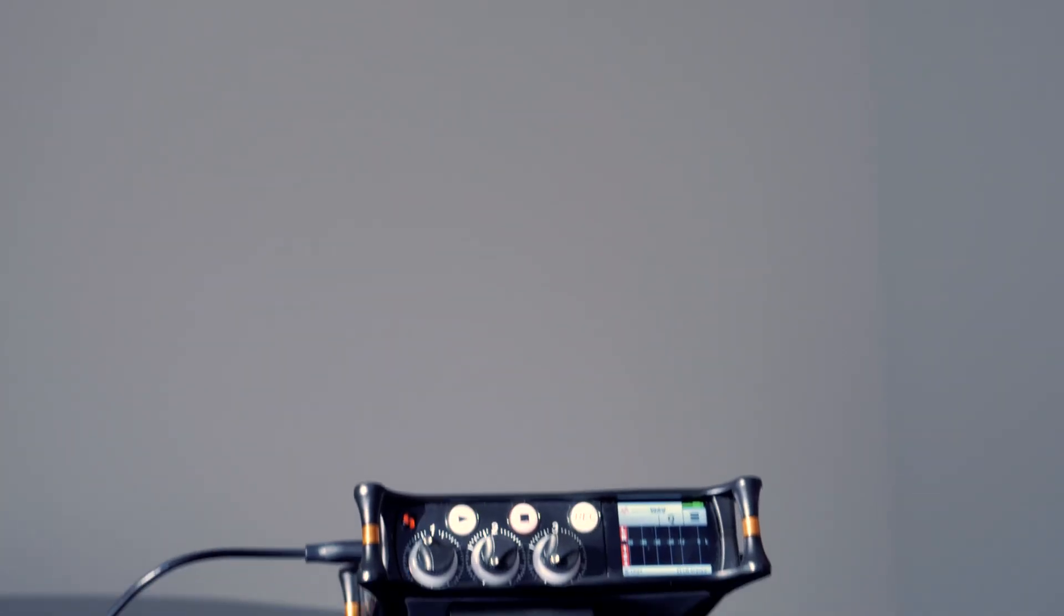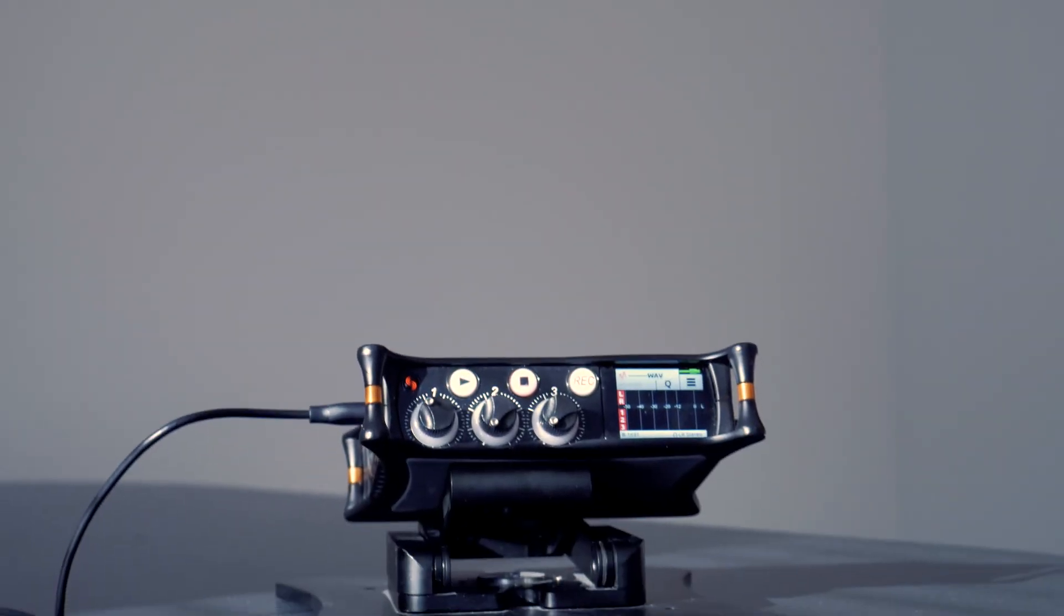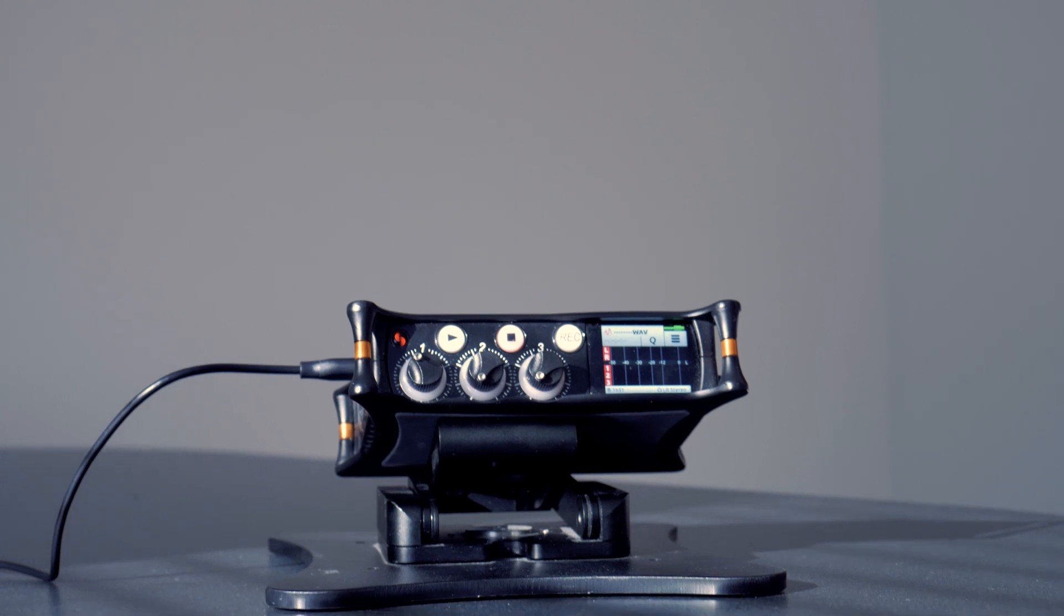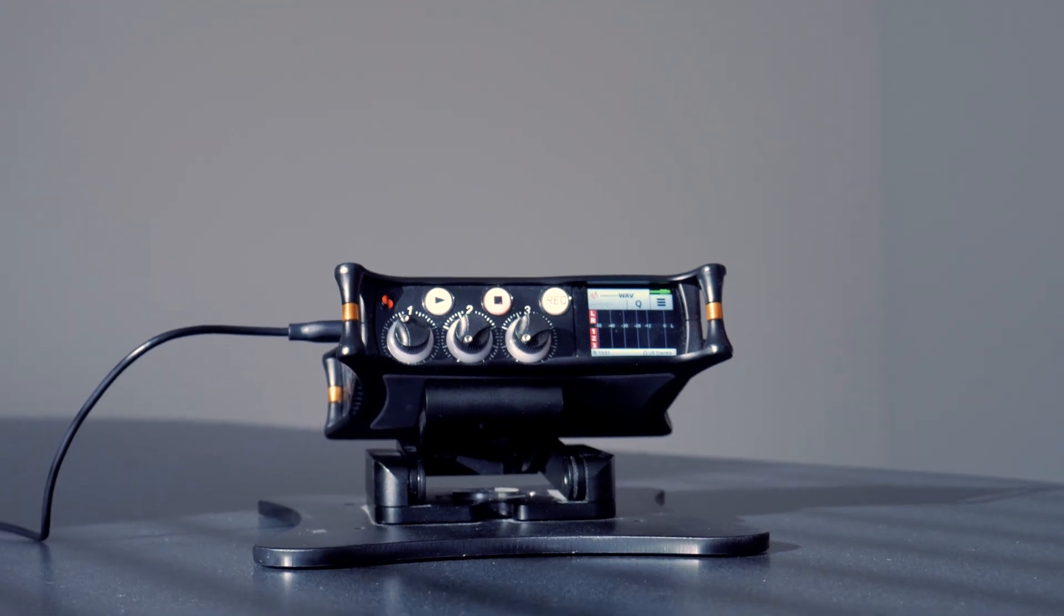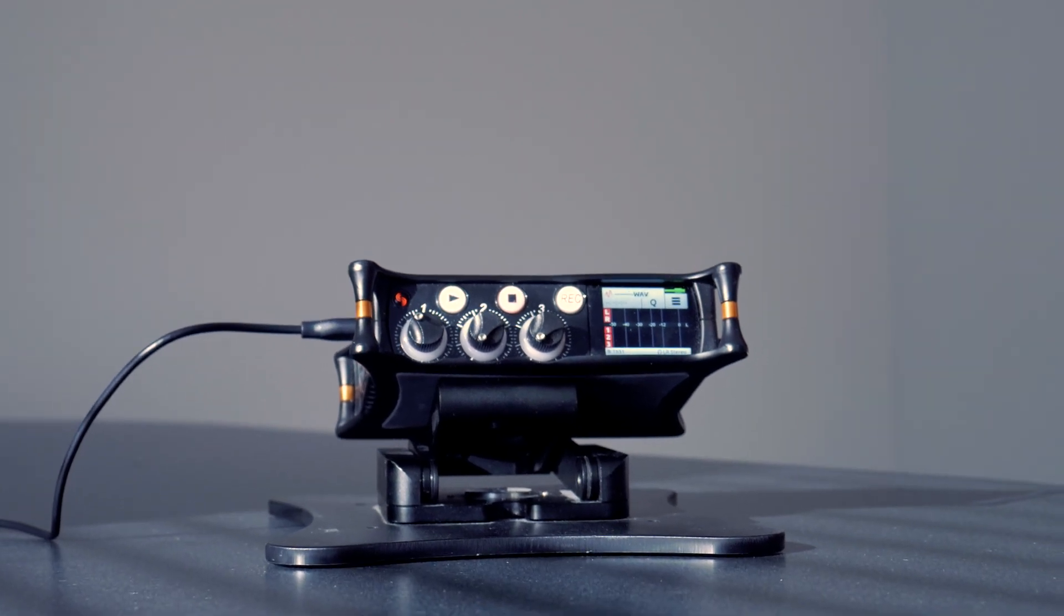Hey there, I'm Dennis and today I'm going to be showing you how to use your MixPre series as an audio interface on the Mac OS.